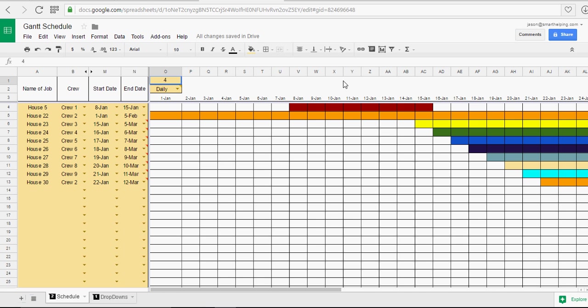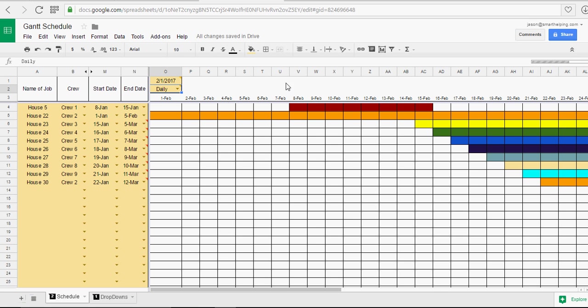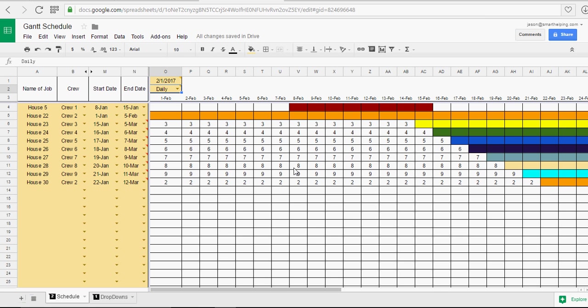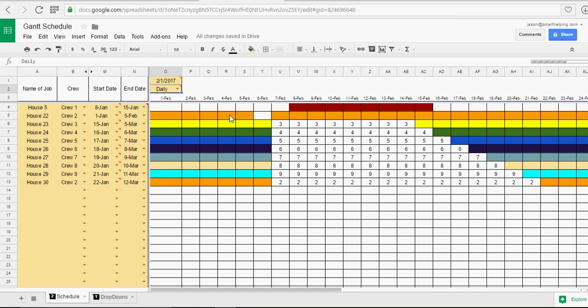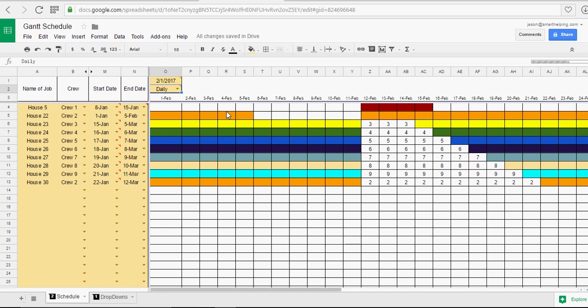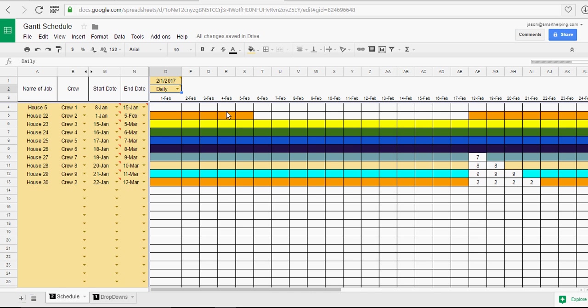So let's say it's now February. And you see all this will update. And now you can see what's going on starting in February.